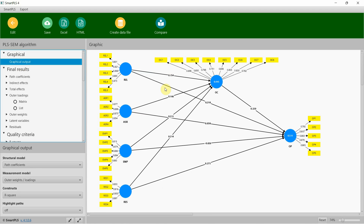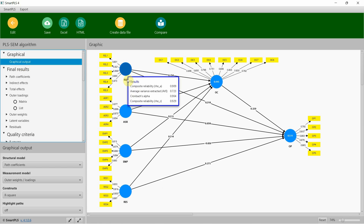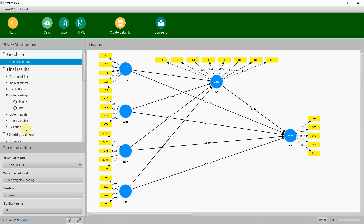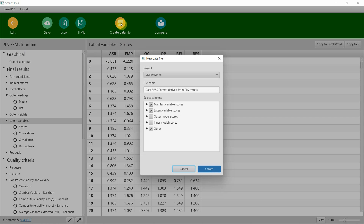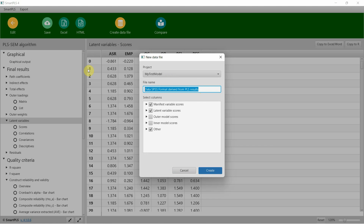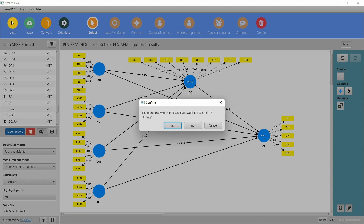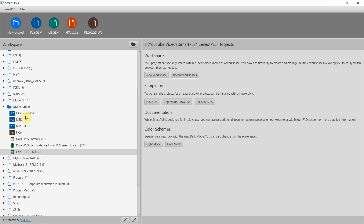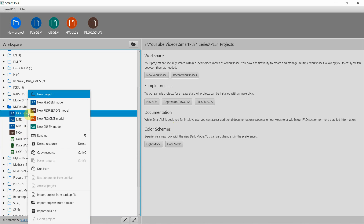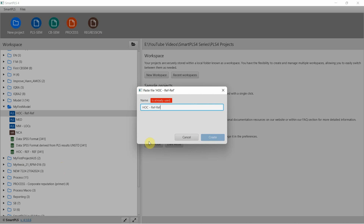Now I'm going to the next step: validating the higher-order construct — internal service quality. I'll come here to latent variables and export the scores, or create a file. Let me call it 'higher order reflective reflective.' I'll go back and duplicate this model for step 2.